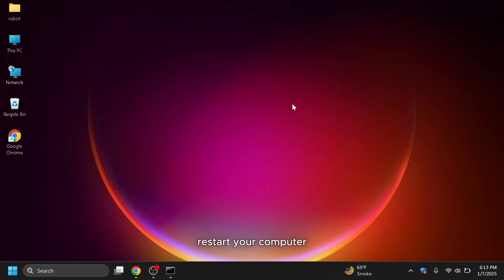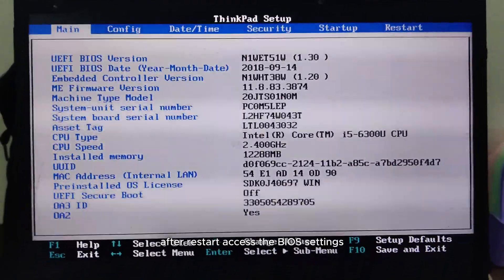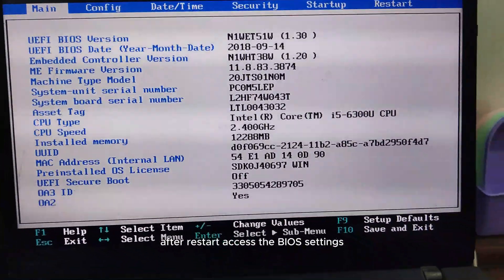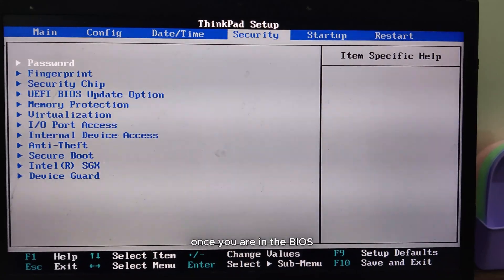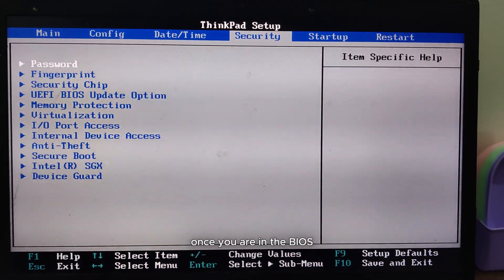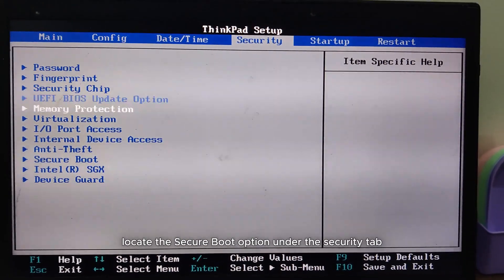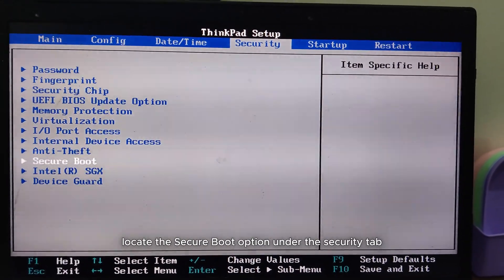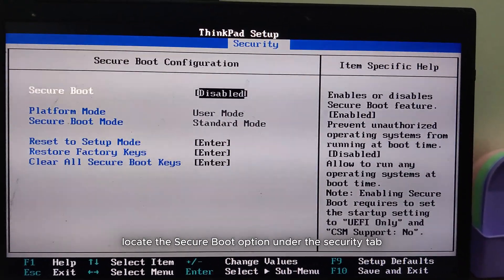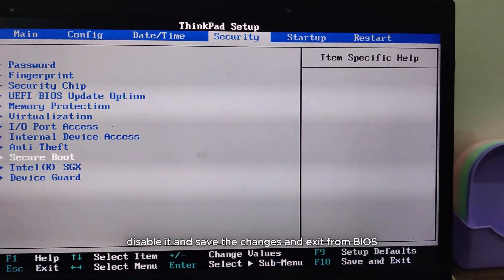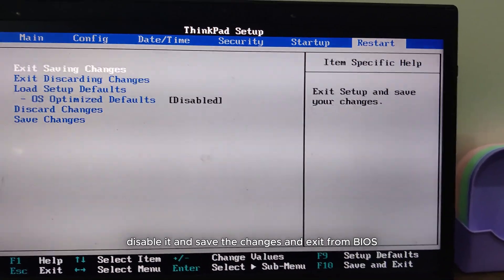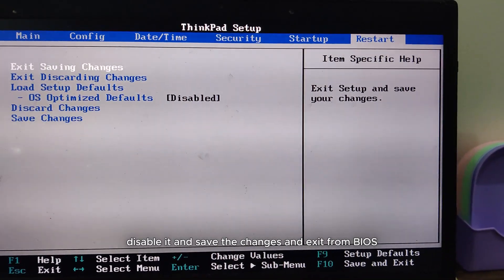Restart your computer. After restart, access the BIOS settings. Once you are in the BIOS, locate the Secure Boot option under the Security tab, disable it, and save the changes and exit from BIOS.